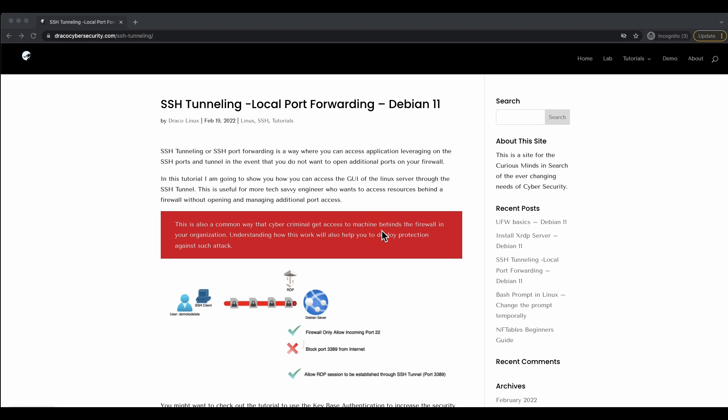It's always good for pen testers to get familiarized with the various techniques that cyber criminals could be using. SSH tunnel, whether it's local port forwarding or reverse port forwarding capabilities, is a commonly used feature by cyber criminals to get unauthorized access to your internal resources or internal applications.